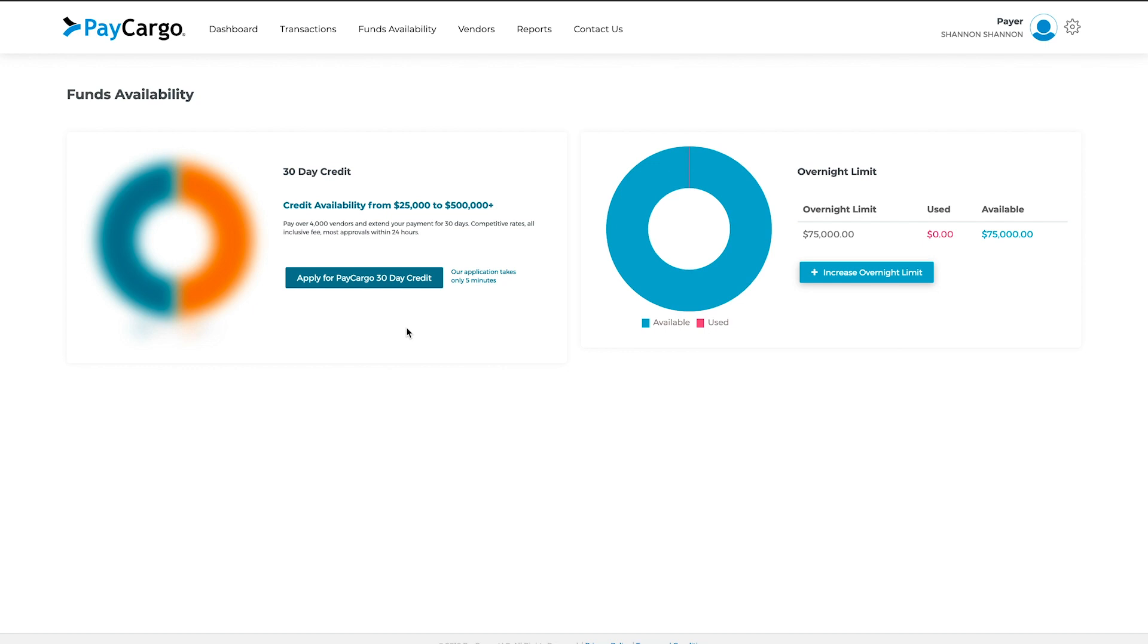To apply for PayCargo credit, click on the button that says Apply for PayCargo 30-Day Credit.